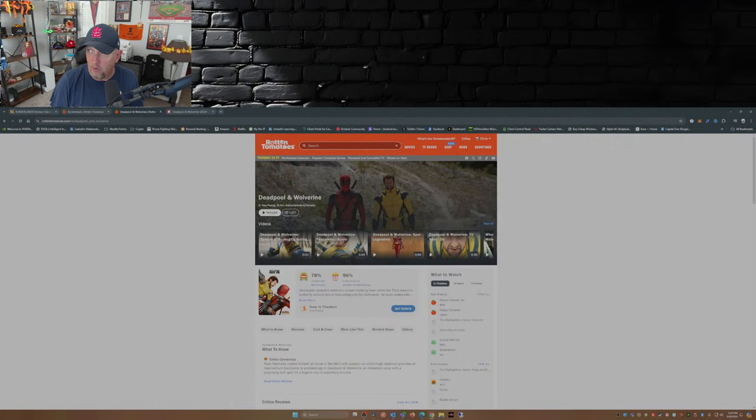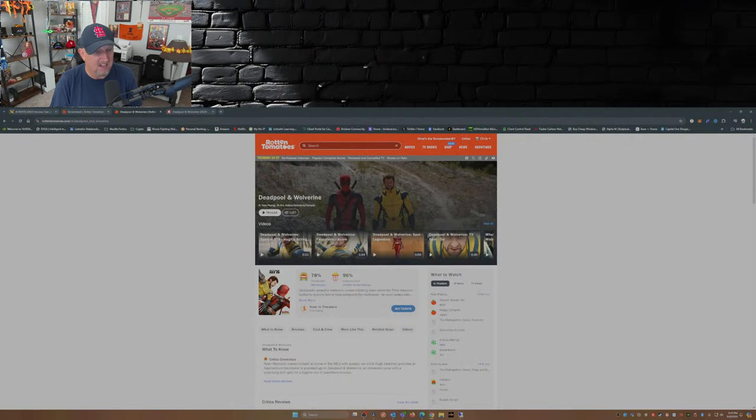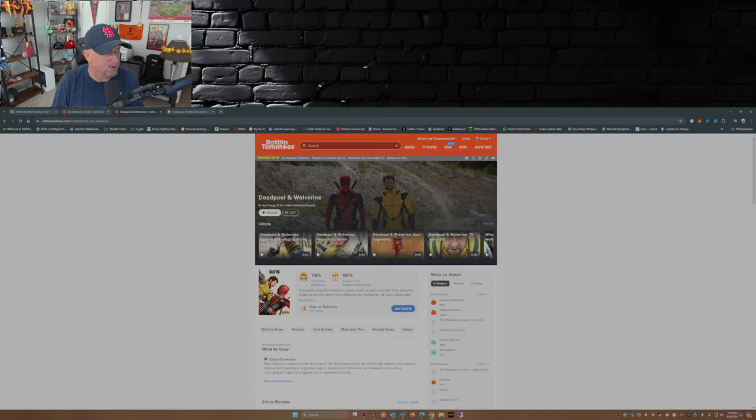But unlike Deadpool and Wolverine which has a critic score somewhere in the upper 70, lower 80% range on Rotten Tomatoes. In fact I'm going to check it out here real quick just to make sure I'm not missing anything. Yeah, 78% Rotten Tomatoes for Deadpool and Wolverine, that's the critics. The audience is at 96%.